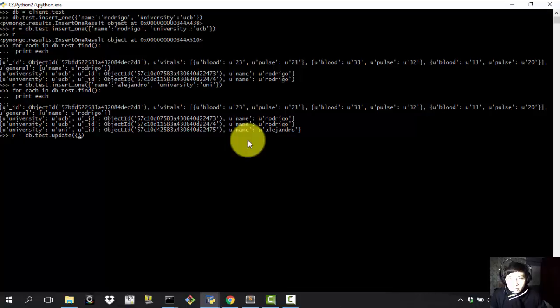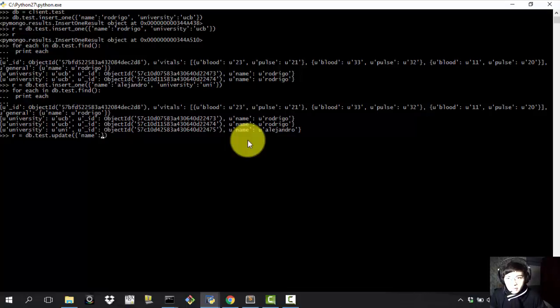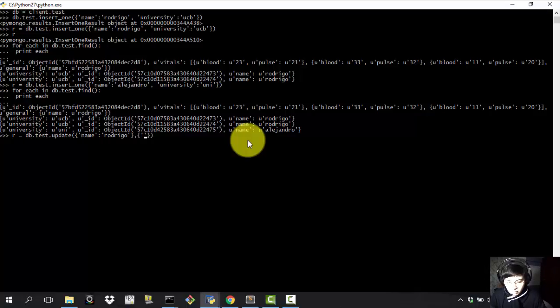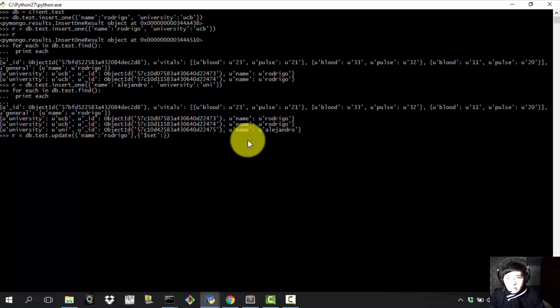And from there you just use in brackets, you add brackets and then you specify, for example, name which is going to be Rodrigo. And what do we want to update is my university. So we add another couple of brackets separated by comma. We add the dollar sign and we add set. And based on set, we're now able to change a field that we want in the database.